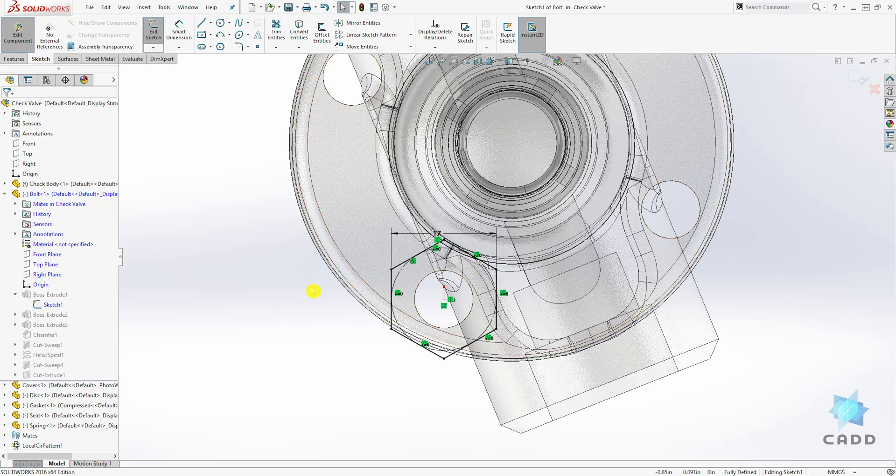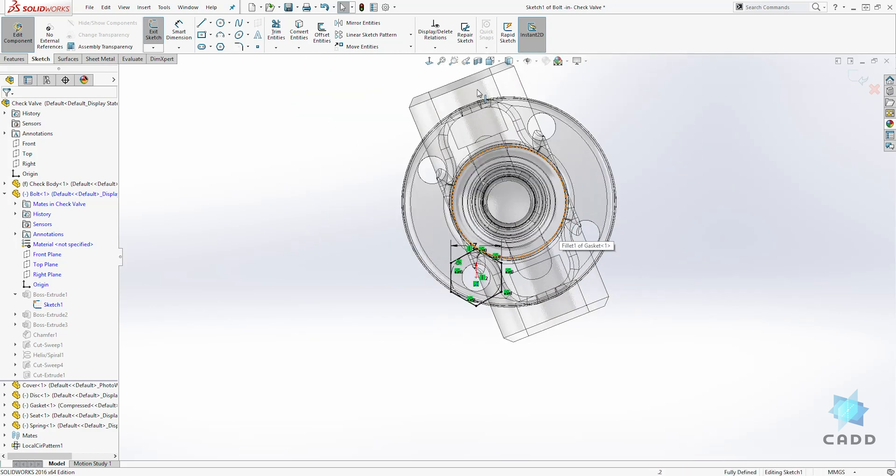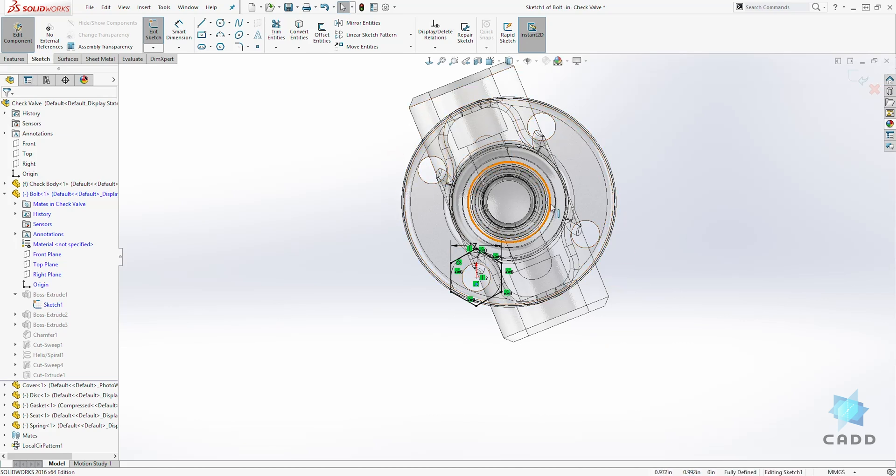So we've made it bigger and you can tell in sketch mode because the rest of the components in your assembly are going to be showing in wireframe.